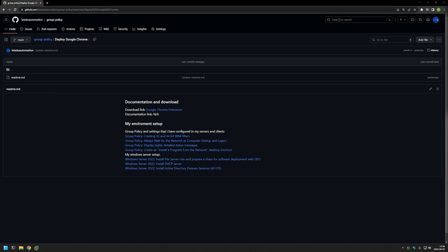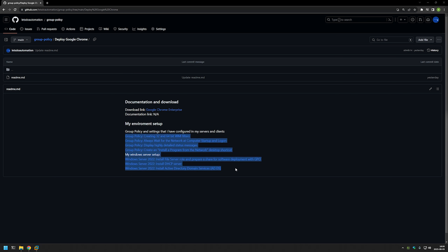I'm starting this video from my GitHub page where you can find the link to the installation files that we will be using. Also, if you're interested in my Windows Server setup or the extra configurations that I use when deploying software, you can find it in this video list. Now let's begin by downloading Google Chrome.